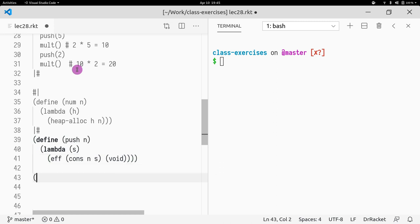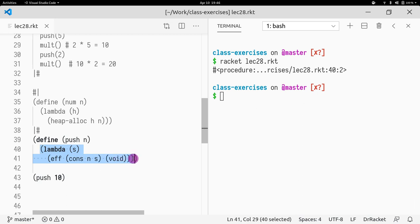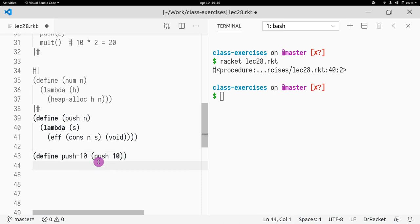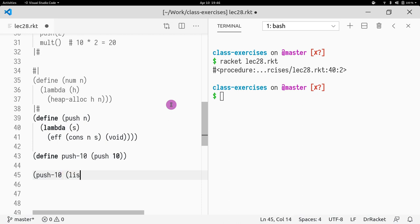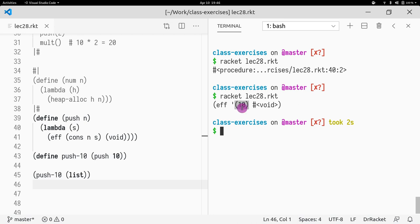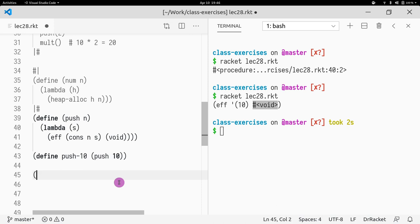This is our effectful operation. If I call `push` of 10, that just returns the inner lambda — an effectful operation that when given a state, does a `cons` on it. So `push 10` is parameterized on the stack, and for any stack it will cons 10 onto it.